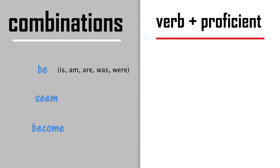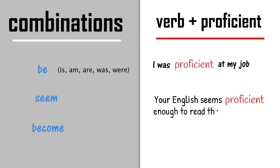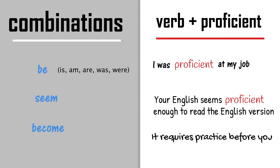Let's look at those words in a sentence. I was proficient at my job. Your English seems proficient enough to read the English version. It requires practice before you become proficient at it.